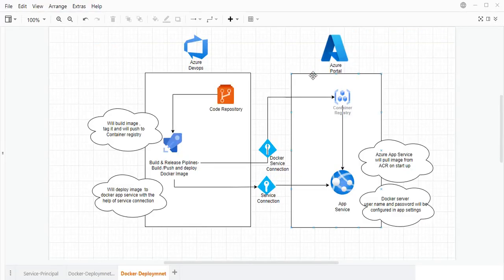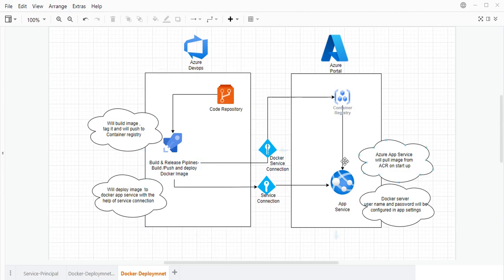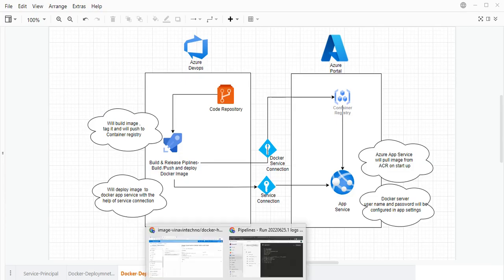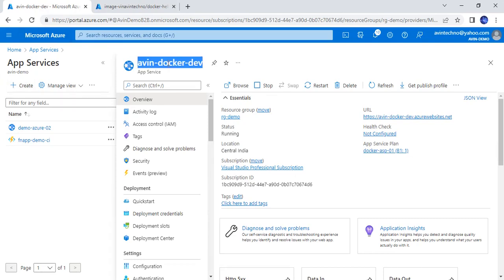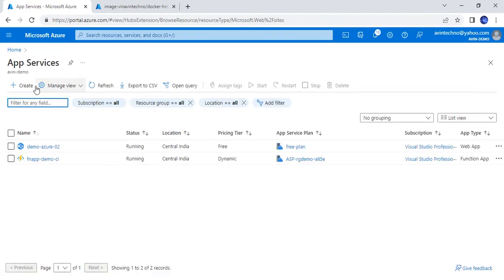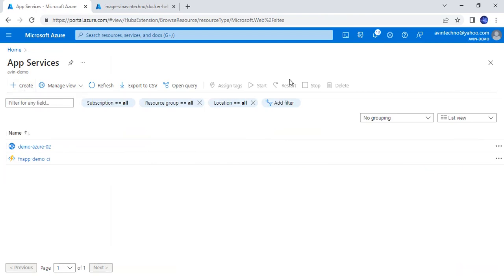Now it's time to create the App Service. I will go to the Azure portal and click on App Services, then click on Create.